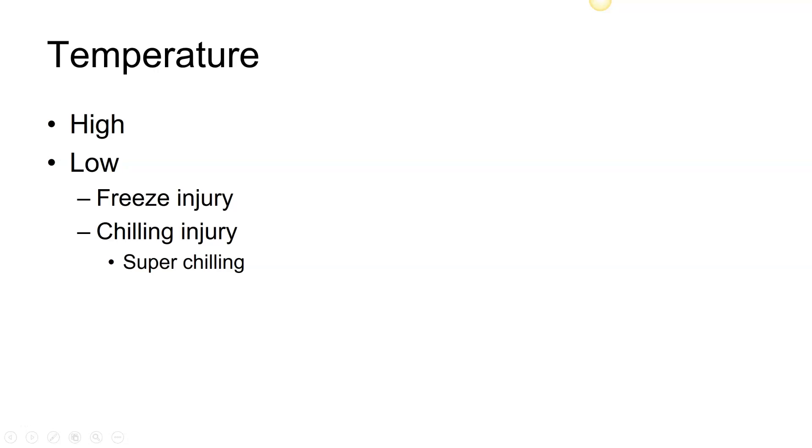The first abiotic factor we're going to look at is temperature. Temperature has two extremes: one is high temperature, one is low temperature. If the temperature gets too high for the plant, it's not good. If it gets too low for the plant, that's a problem as well. When we look at low temperature, we could talk about freeze injury.